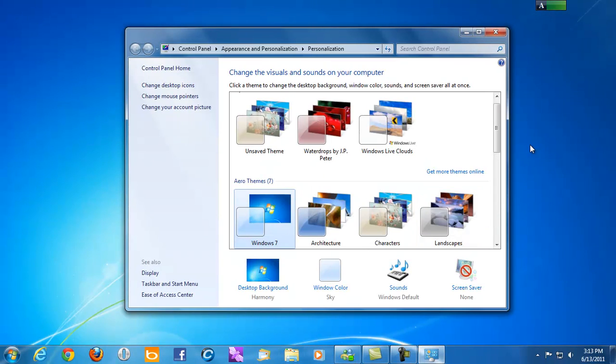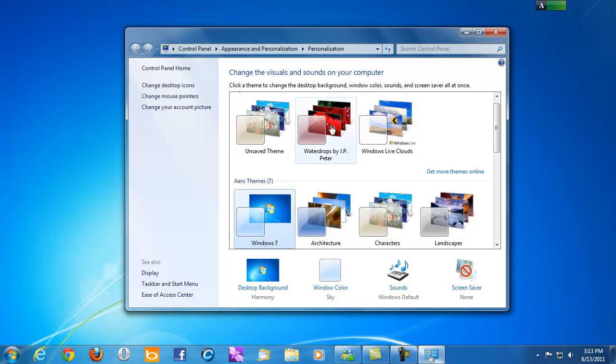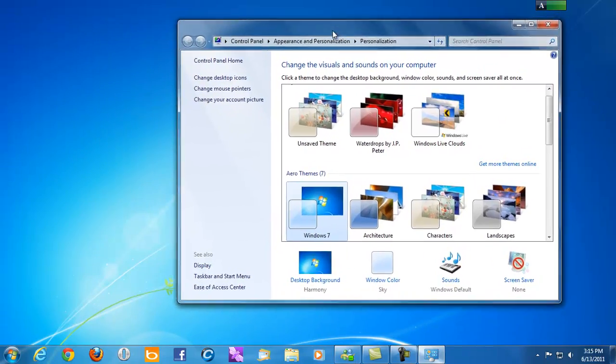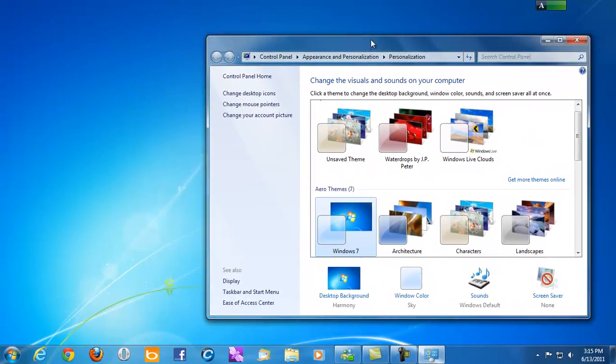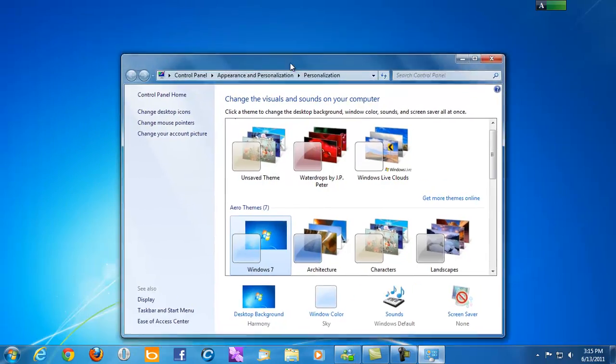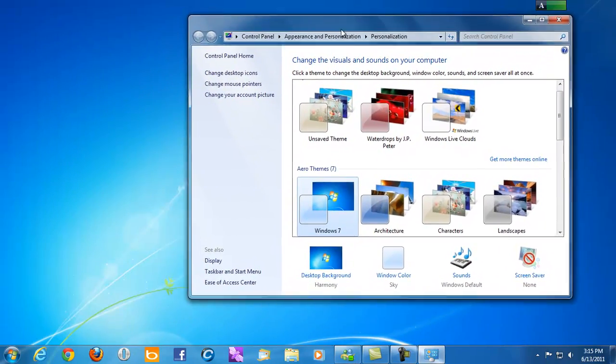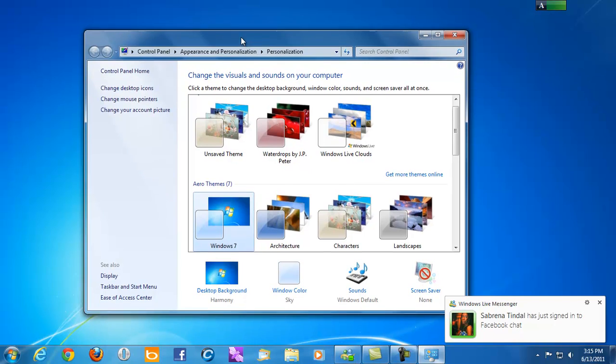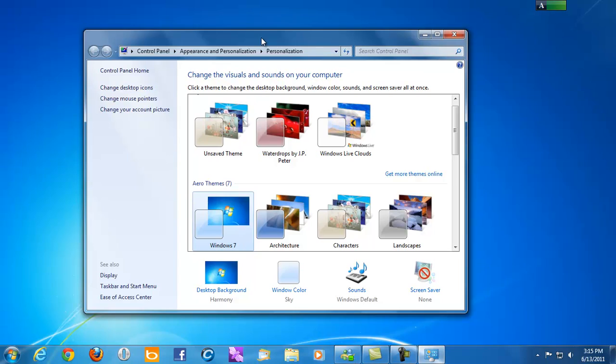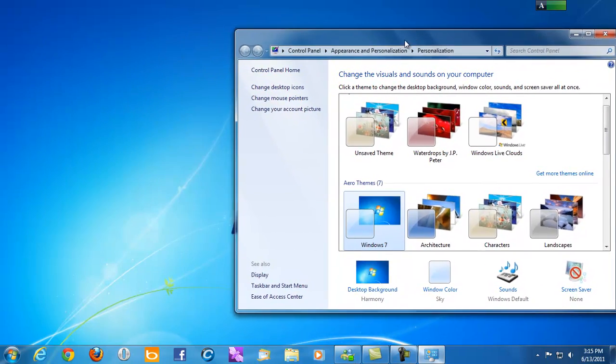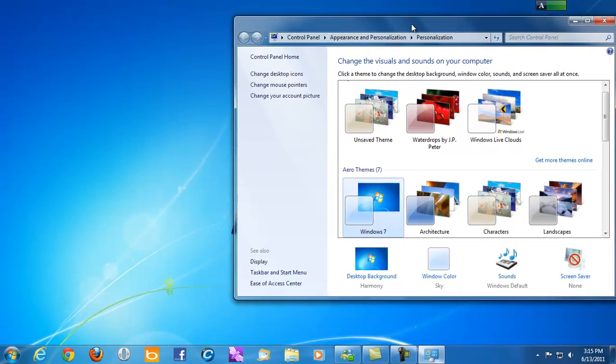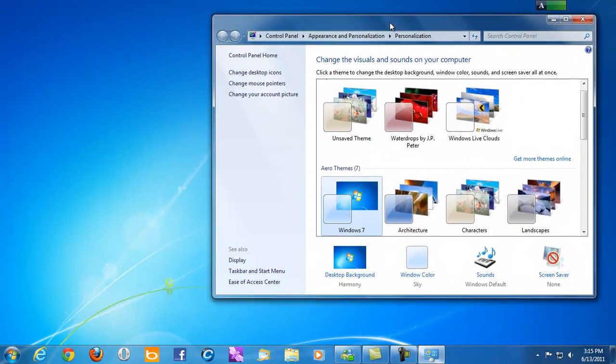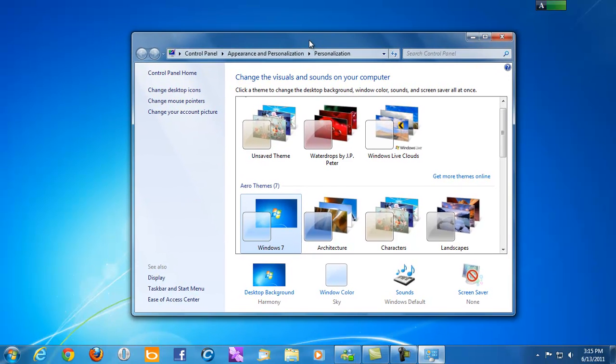Then this window comes up. If you notice, up here at the top in the blue, it says Change the Visuals and Sounds on your computer. All these are previews of what your screen will look like on your computer. Now, as you can see, I can move this window around. And how I'm doing that is with the cursor, I move it over to this blank area up here on the top of the window and I click and hold it and move the mouse.